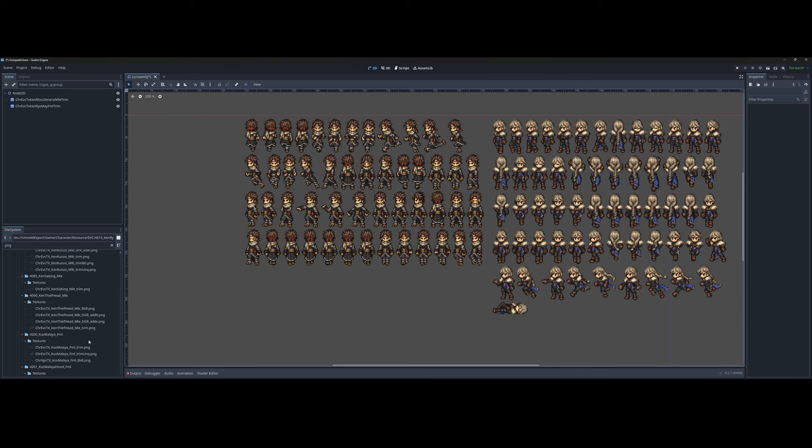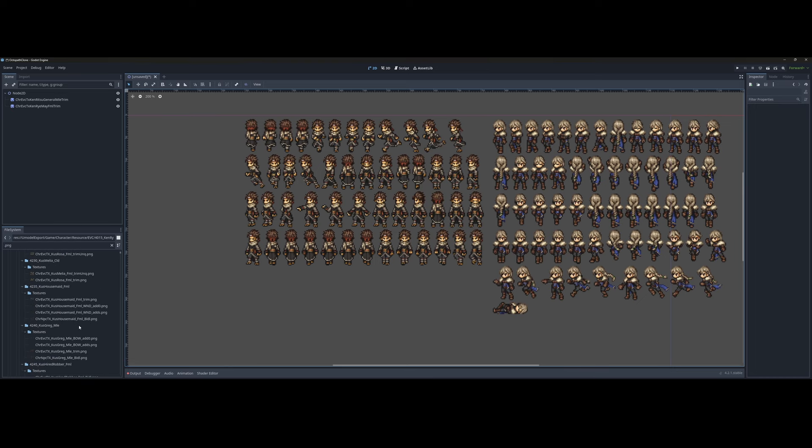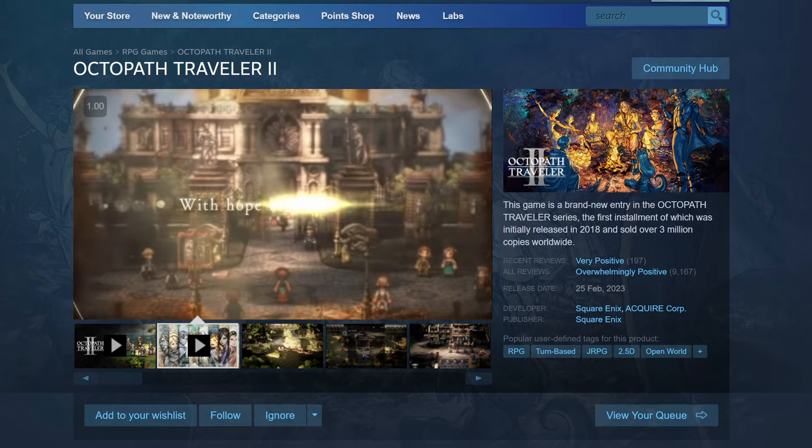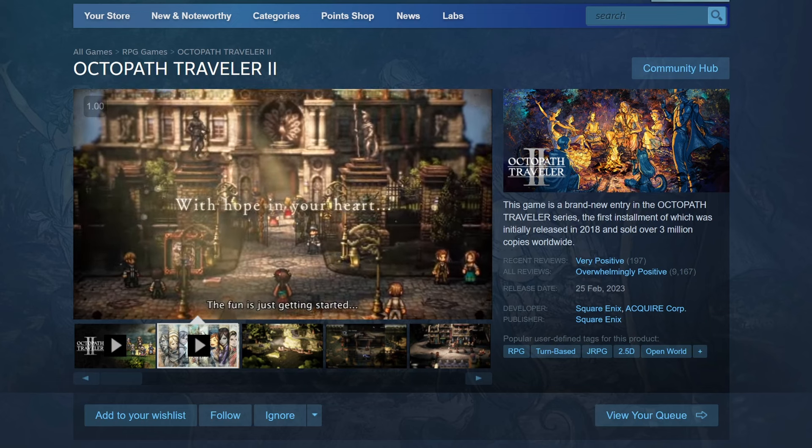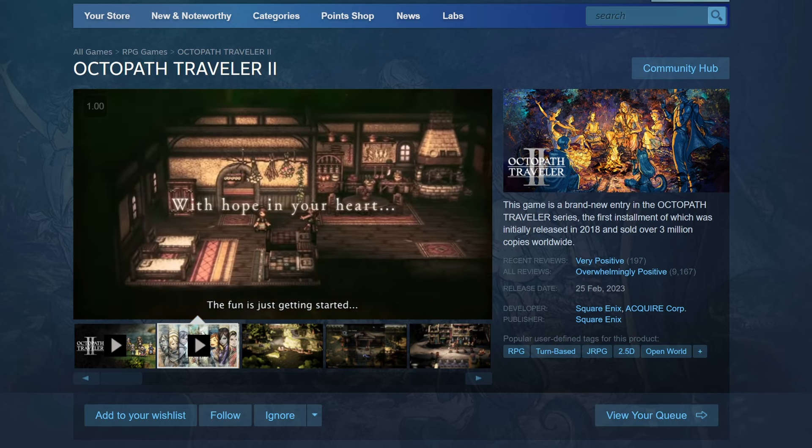How to extract Octopath Traveler assets and use them in Godot. First, download and install Octopath Traveler.